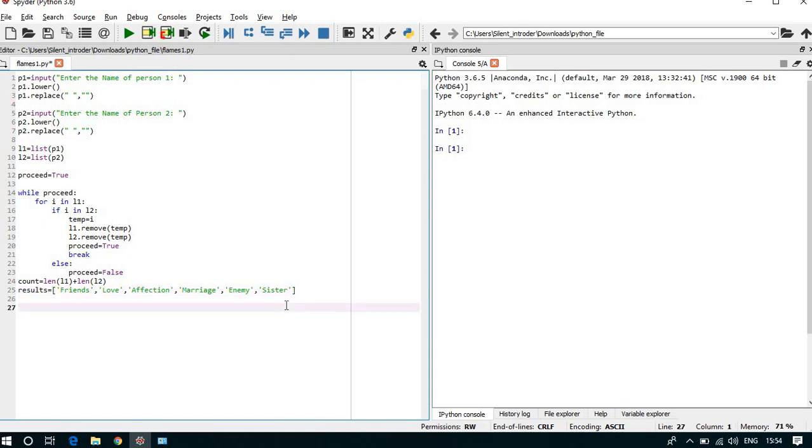Now we can take another while loop, while length of the result is greater than 1.